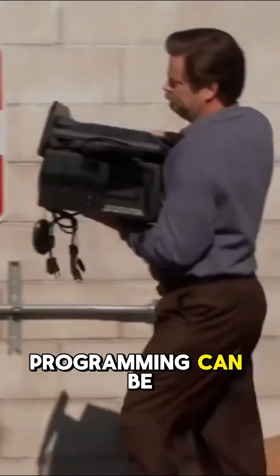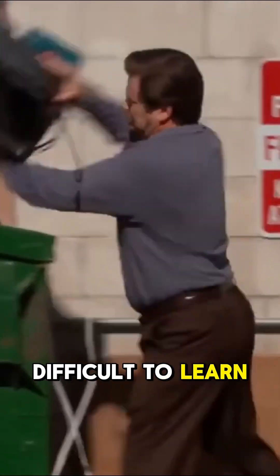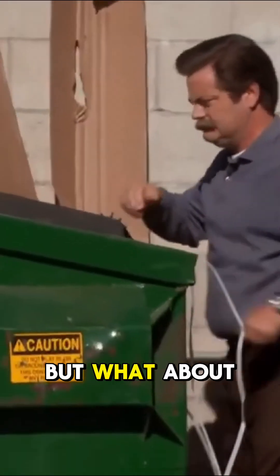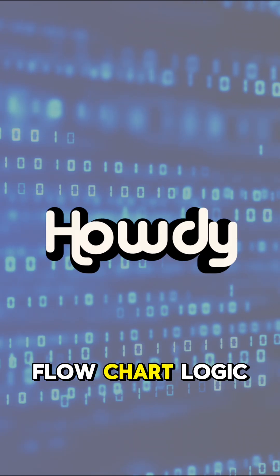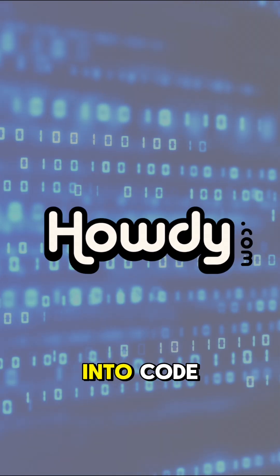Look, we know computer programming can be difficult to learn. But what about a program that translates flowchart logic into code?